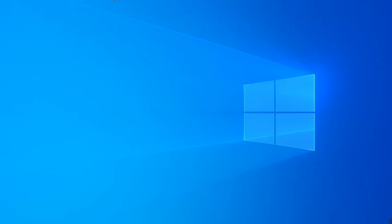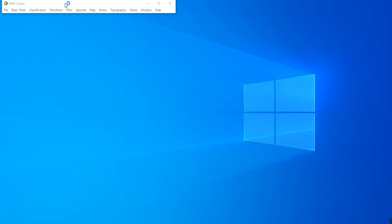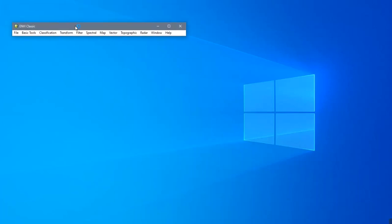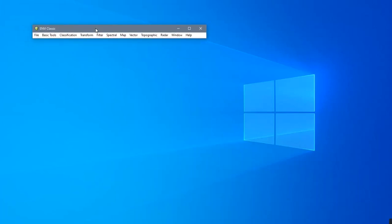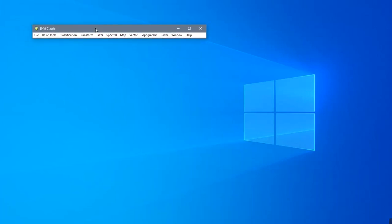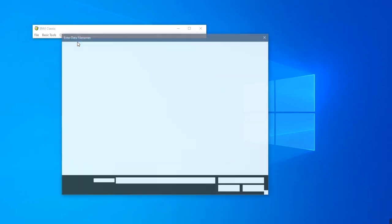At the beginning, open the software. And after, open the satellite image given by default on ENVI.